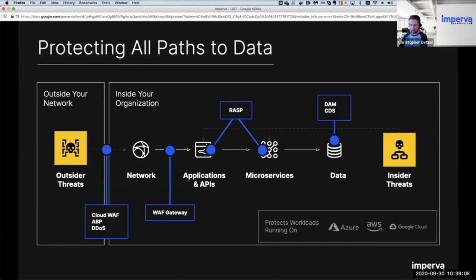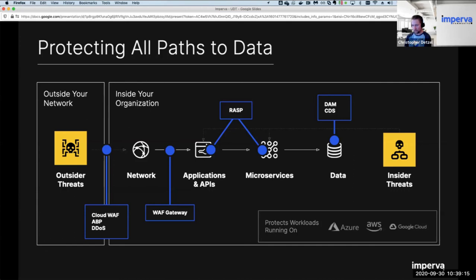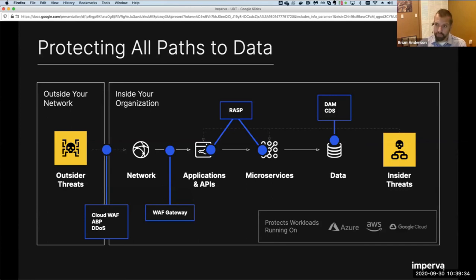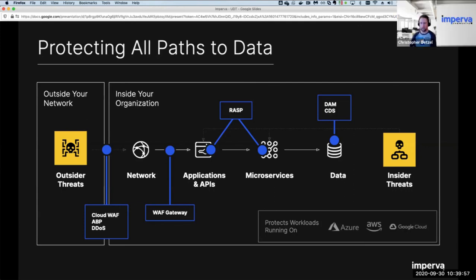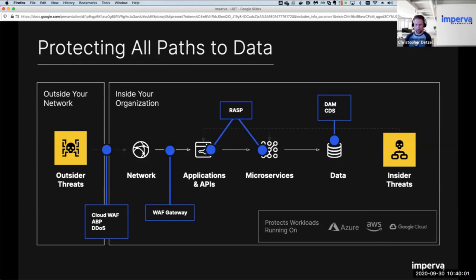On whether RASP can work as virtual patching: absolutely. Virtual patching means the code isn't necessarily fixed, but a technology running within the application can block exploitation of a known vulnerability. RASP can be a virtual patching solution that secures your application by default, mitigating known and unknown exposures. It blocks zero-day attacks like Struts and others without any configuration changes, virtually patching both custom-developed and third-party applications.